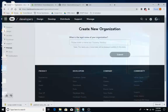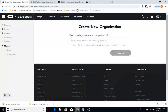First thing we're going to need to do — all these links will be in the description — we're going to go to the Oculus website and register ourselves as a developer. Just go ahead and type your name and then click Submit.